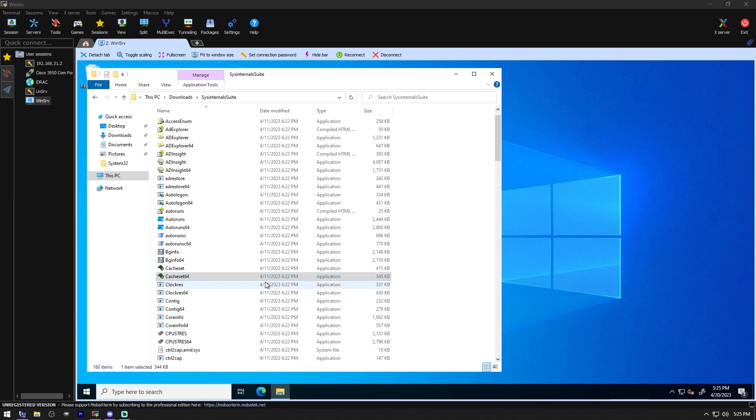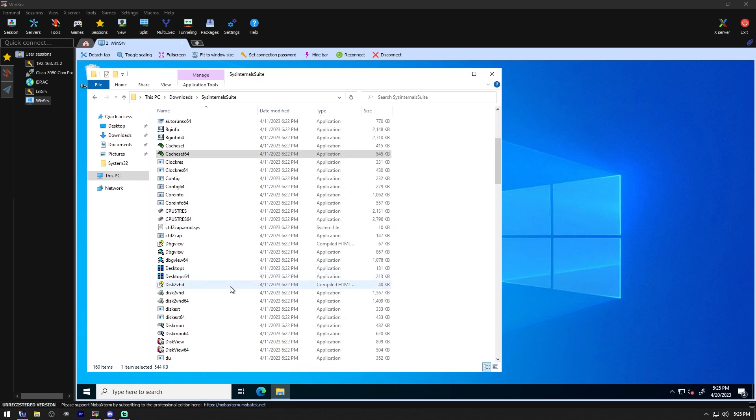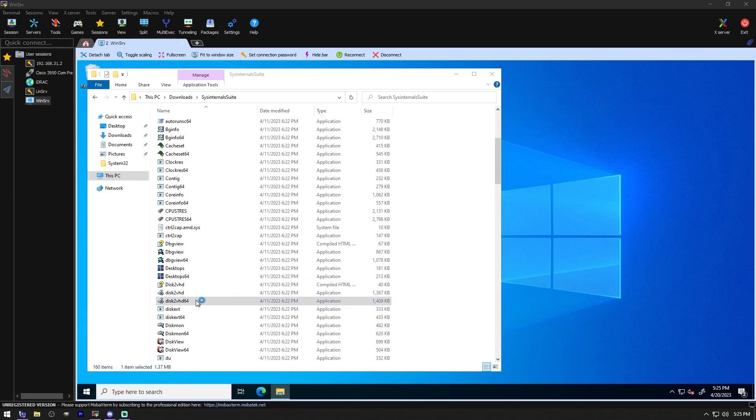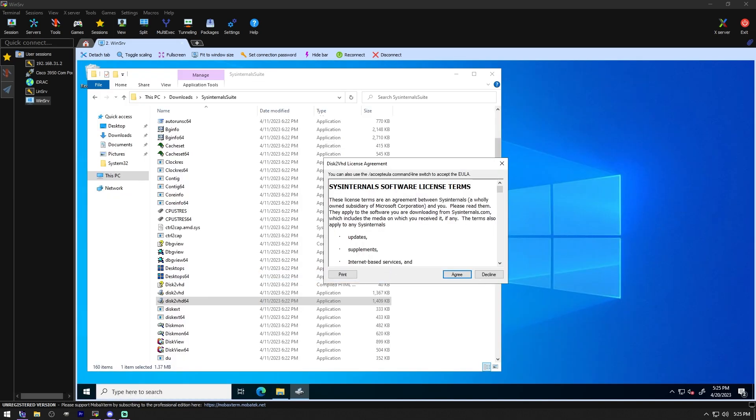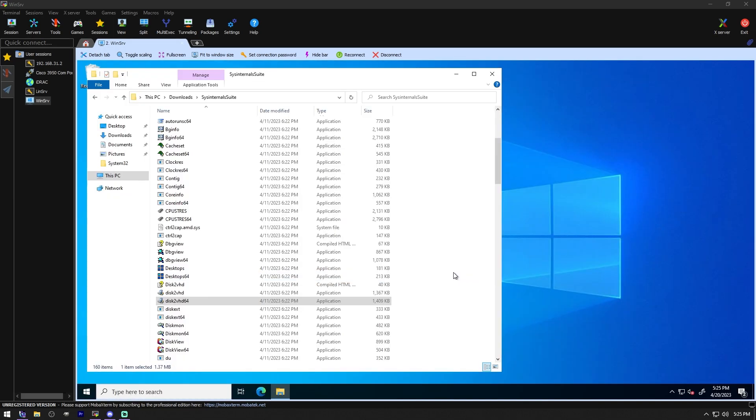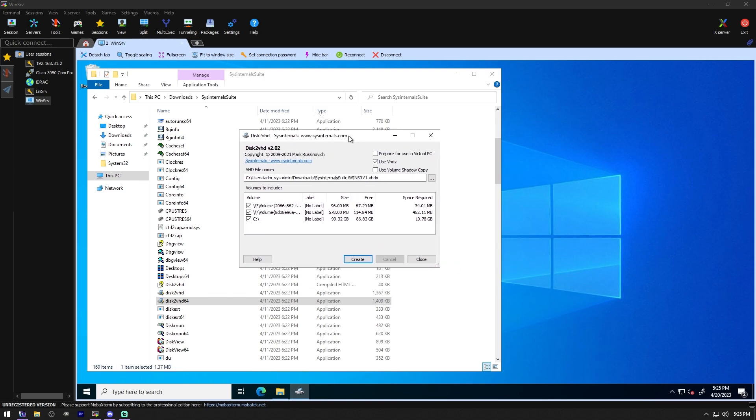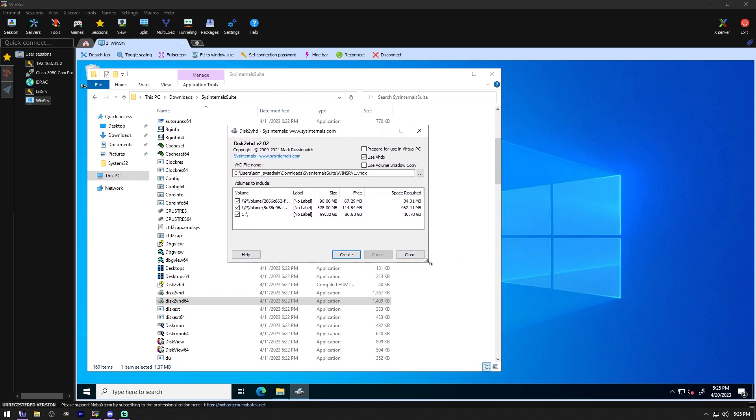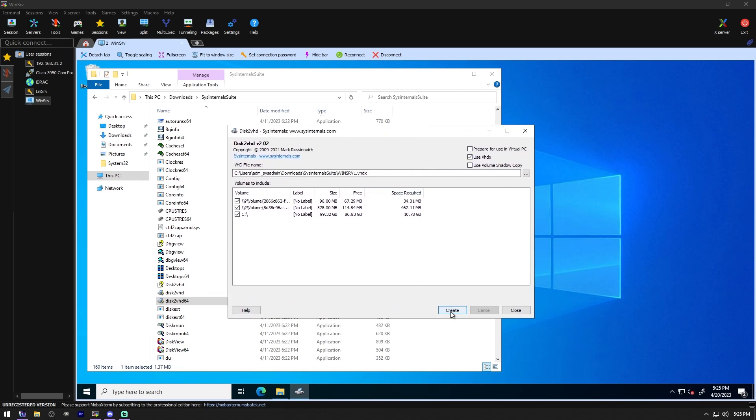Disk to VHD. Disk to VHD simplifies the migration of physical systems. So this one right here is a P to V system. So we can't really use this one here, but we can take a look at what it looks like. So it can see this system and then I can hit create and it will make a VHD file that we could use for Hyper-V. Very cool.